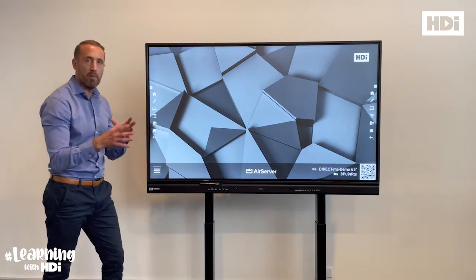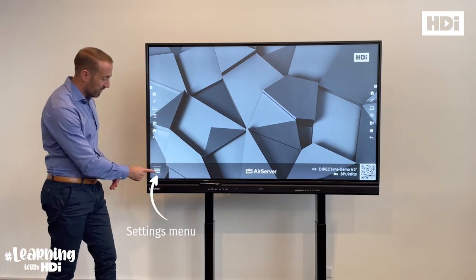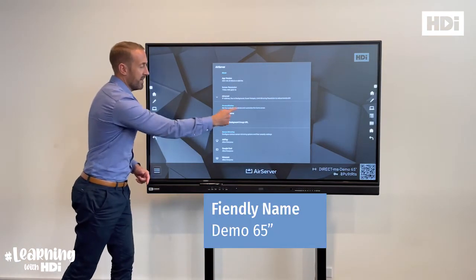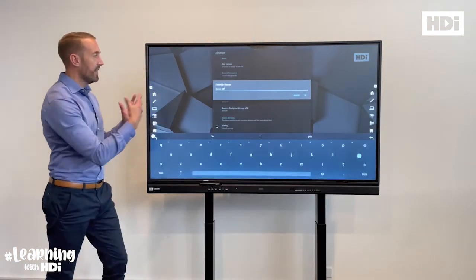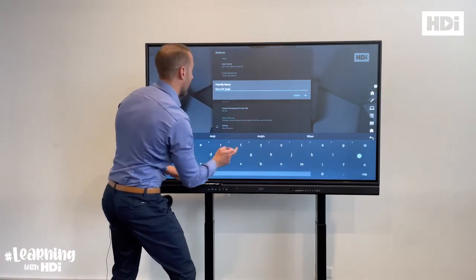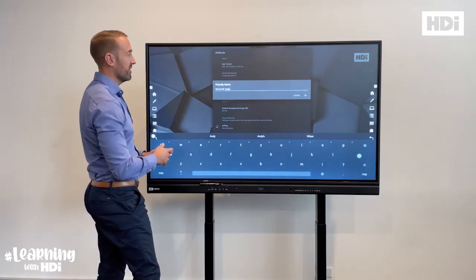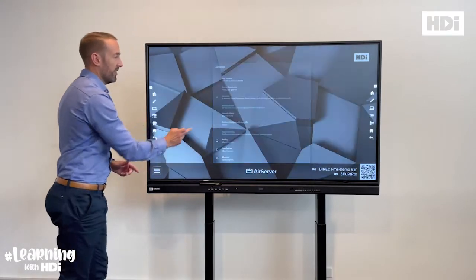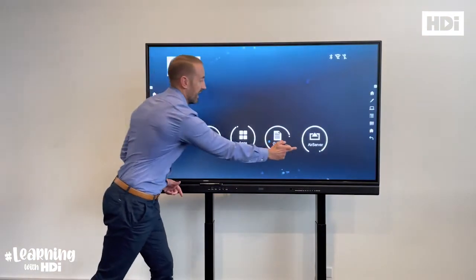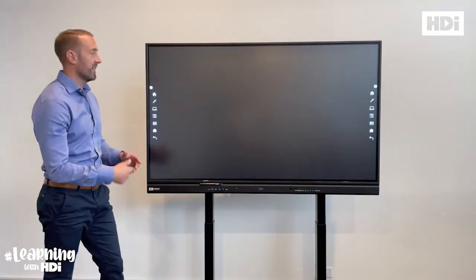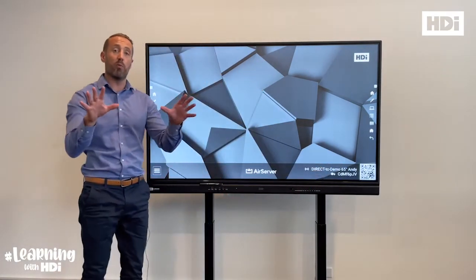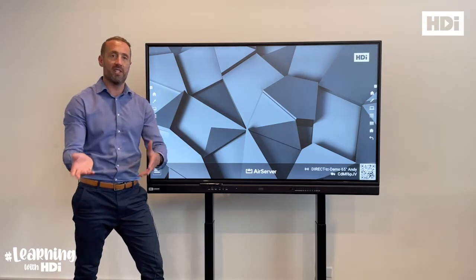If you wish to change that name and personalize it for your participants, come down to the menu in the bottom left-hand corner and you'll notice 'friendly name' in the middle of those options. If you click on there, it'll bring up the keyboard and you'll have the ability to personalize it as you'd like. So if I just call this 'Demo 65 inch Andy' and click OK — one of the things you'll have to do is reboot the app for that to take effect, so we're just going to restart the application by finding the AirServer button again. You'll now notice we've got 'Demo 65 inch Andy' and that's what we'll advertise for participants on their devices to wirelessly share.